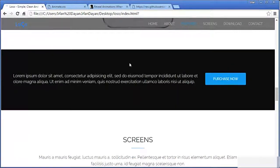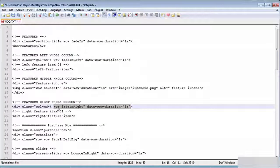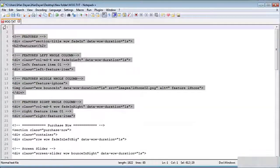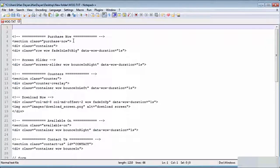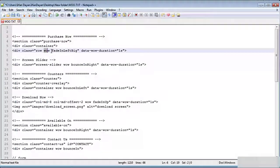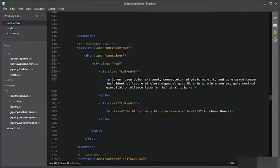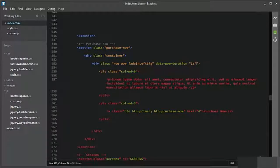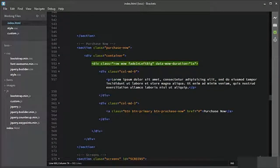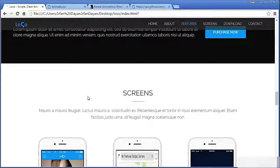I will move forward and add some animation to the purchase now section. In the purchase now section, we need to add animation to the whole row. I will copy the classes and move to the purchase now section — this is the row and the whole row needs animation. You see? Moving forward to the screen section.